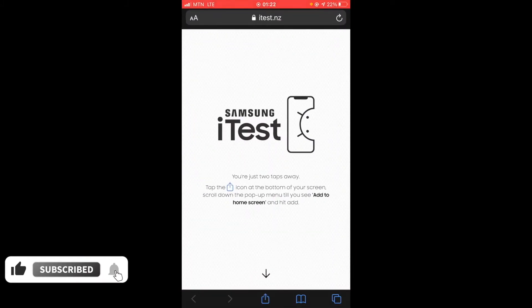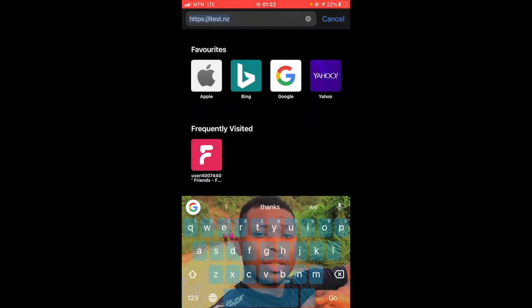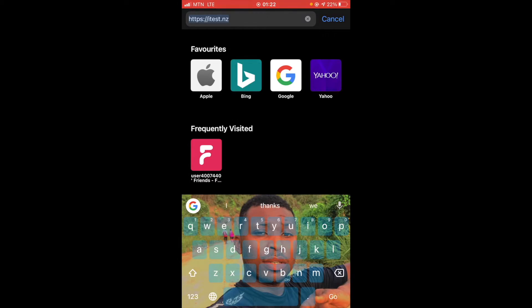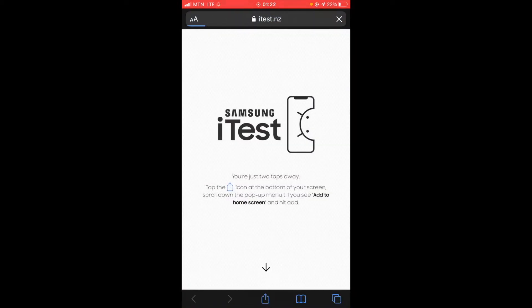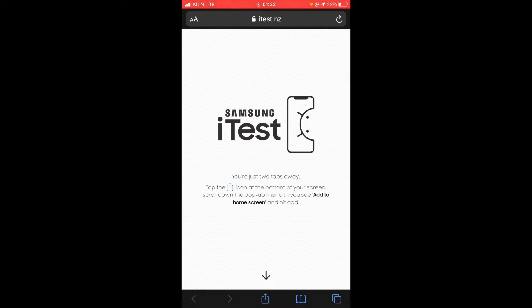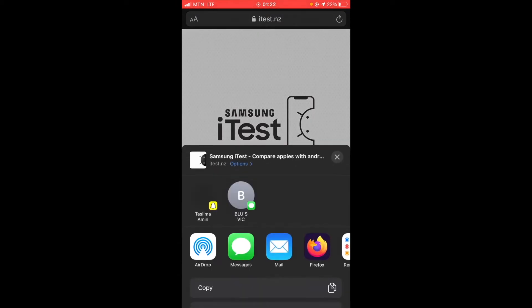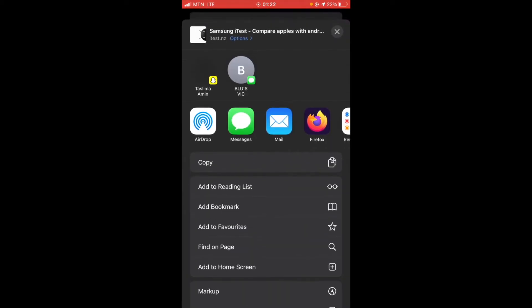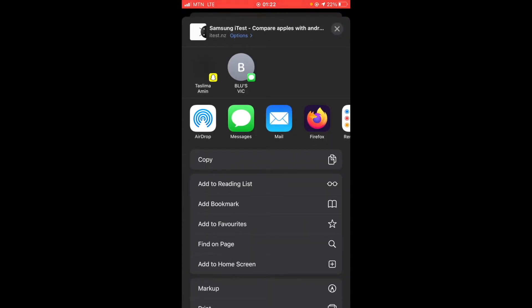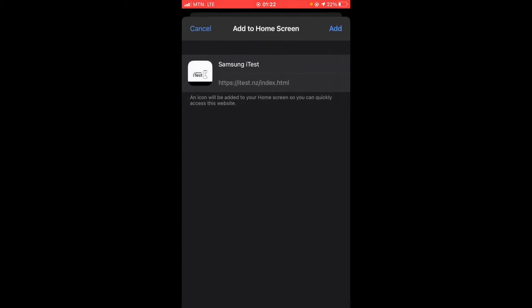So first of all what you need to do is you click on your browser and you come to this website right here, itest.nz, which I'm going to leave the link in my description. So after I'm done you see the share button right here where the arrow is pointing. You hit on it and when you hit on it you scroll through and then you come to the add to home screen.